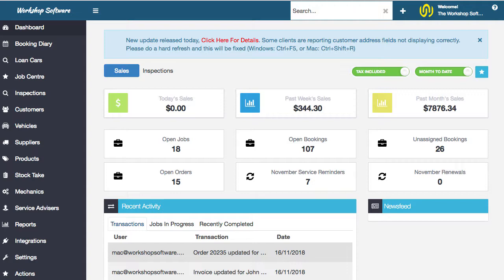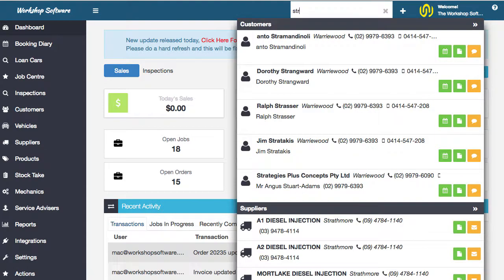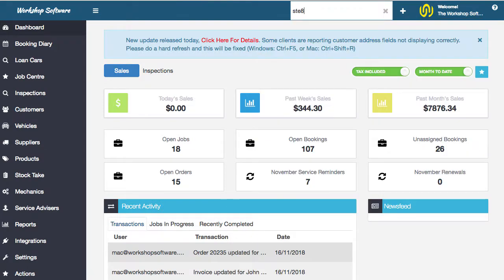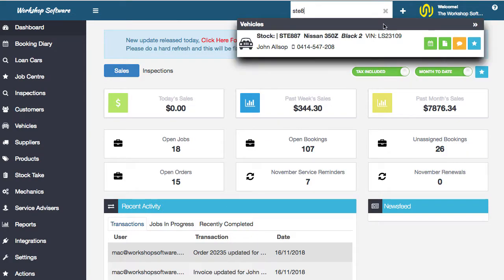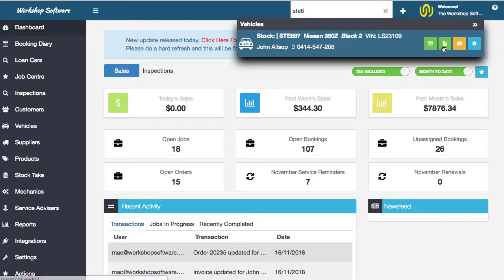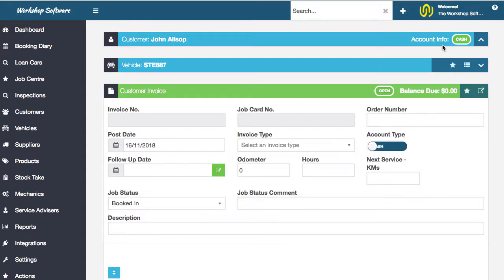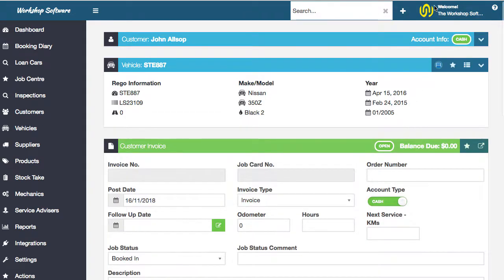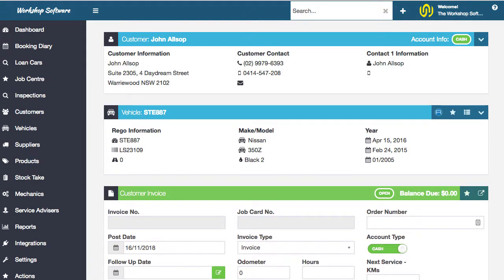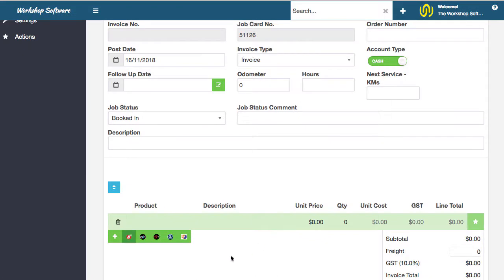So first up, I'm going to search for a particular vehicle by registration. I'm going to start a job for that registration and then jump into Navigator Pro. If we scroll down, you see here you've got this button that says add Repco items. We simply click on this and this will jump directly into Navigator Pro.